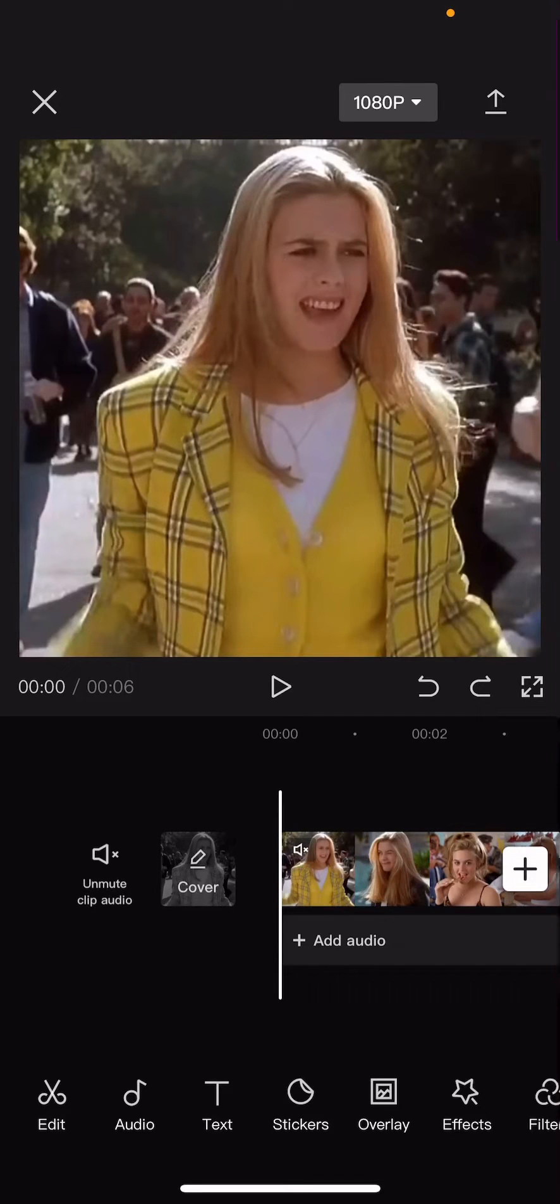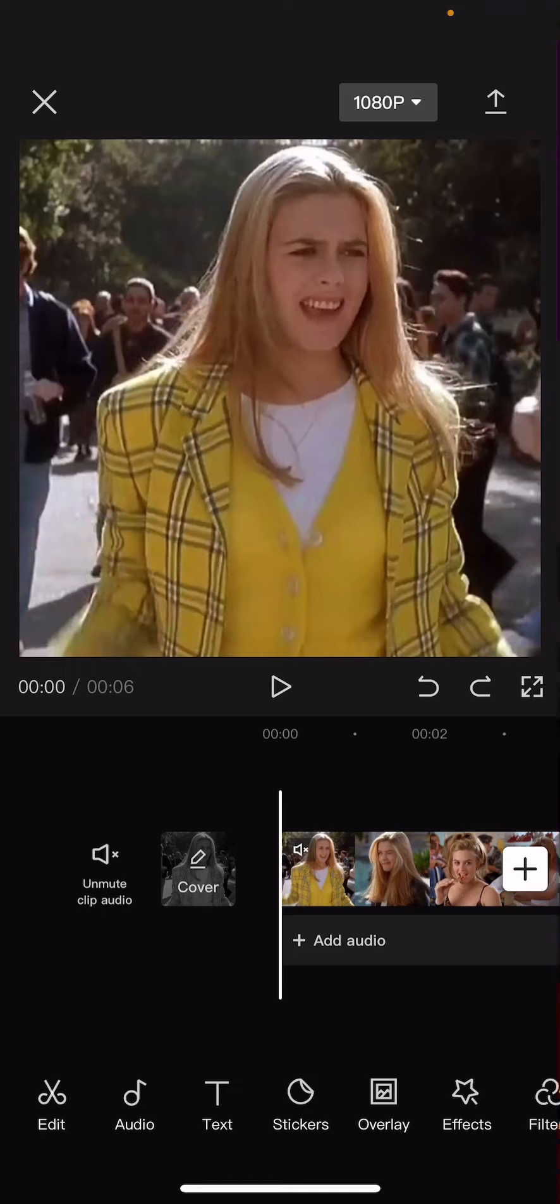Hey guys and welcome back to this channel. In this video I'll be showing you guys how easy it is to fade in and fade out audio on CapCut.